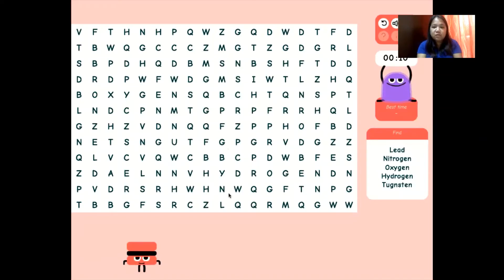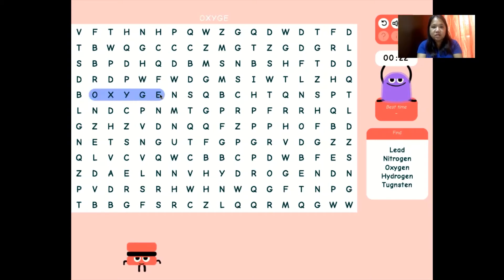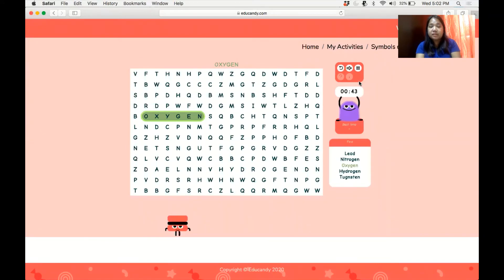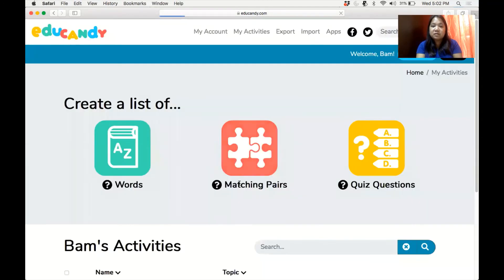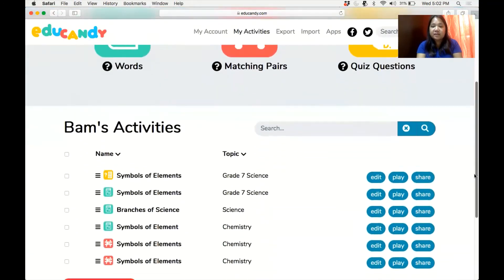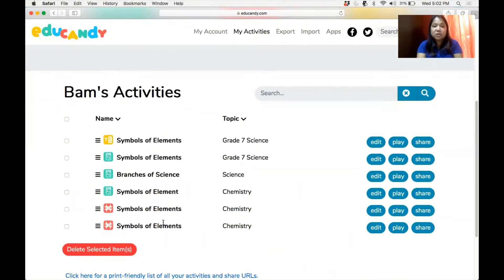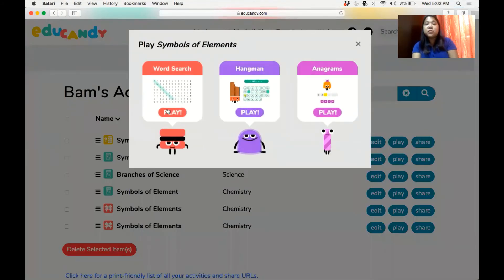Students will look for the terms listed on the screen. For example, I'll be searching for oxygen — there it is. After they have found the words, you may also ask them to write the corresponding symbol. After you have created that, it is now in your activity list. With those words, students can play word search, hangman, and anagrams.